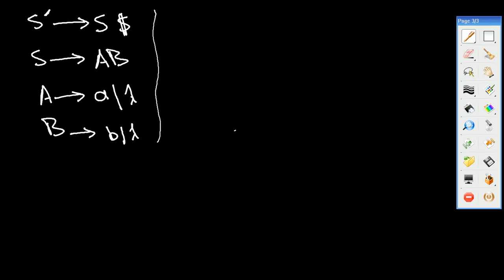Hello everybody, here is Ahmed Nasser from Stereo 07. We want to calculate the FIRST and FOLLOW for example number one. We have these production rules and we want to calculate the FIRST and the FOLLOW.